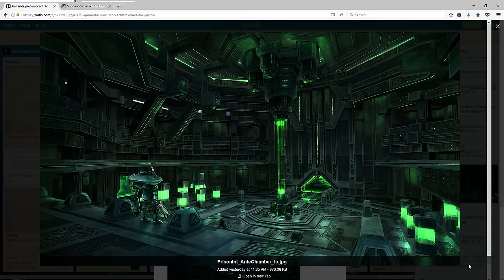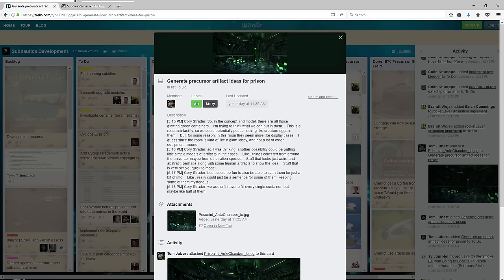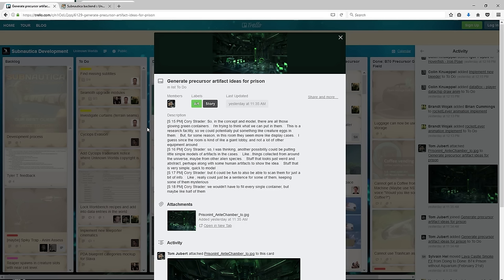So in the concept and model there are all those glowing green containers. I'm trying to think of what we can put in them. This is a research facility, so we could potentially put something like creature eggs in them, but for some reason in this room they seem more like display cases. I guess since the room is kind of like a giant lobby and not a lot of other equipment around.